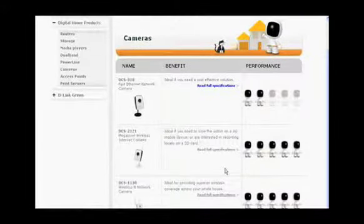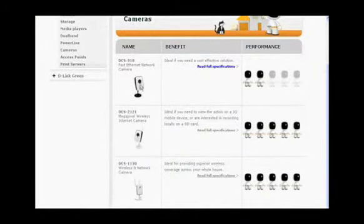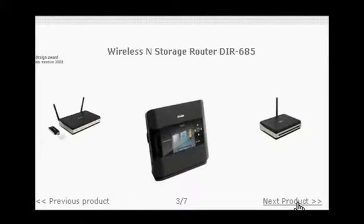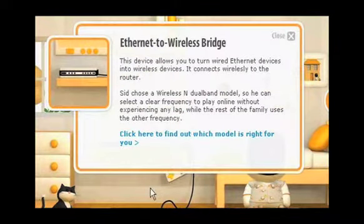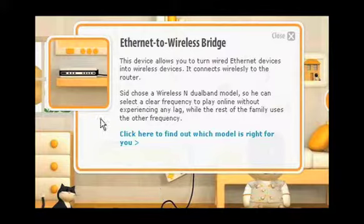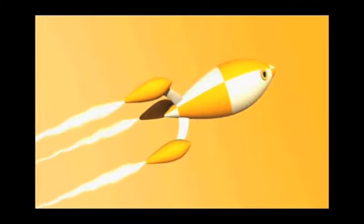The difficulty of marketing D-Link is that fundamentally they're a technology brand, which means often there's a lot of jargon about the products. It can be quite difficult to explain to the consumer exactly what the product is and what the benefit is in an engaging way without them switching off to what you're saying.